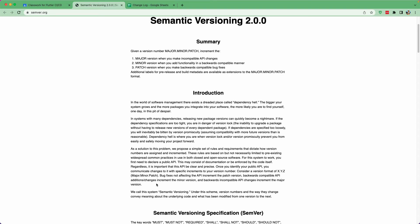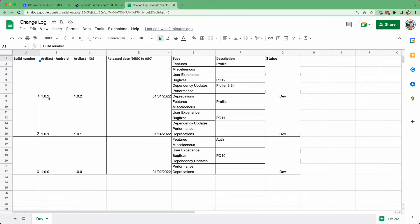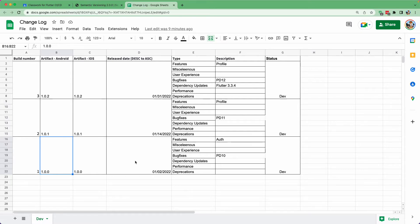Hello and welcome back. Let us continue with our lesson. Today we are going to learn about semantic versioning. If you saw the previous lecture on the changelog, we have an artifact with version names like 1.0.2, 1.0.1, and 1.0.0 — these are the version names we keep for our application.